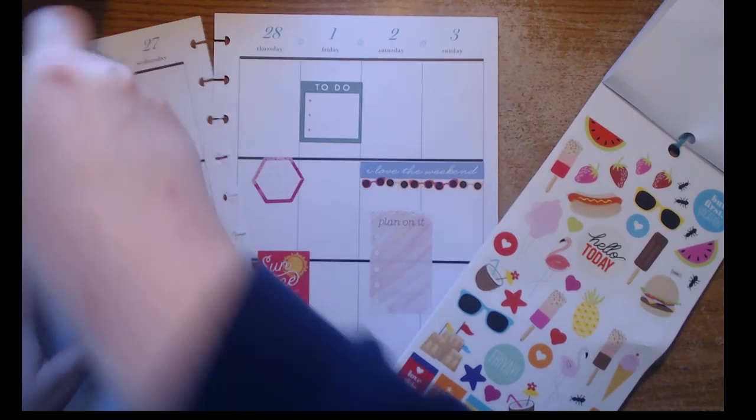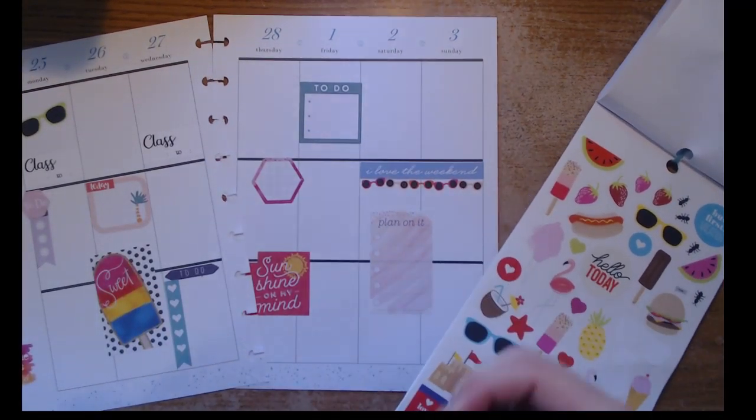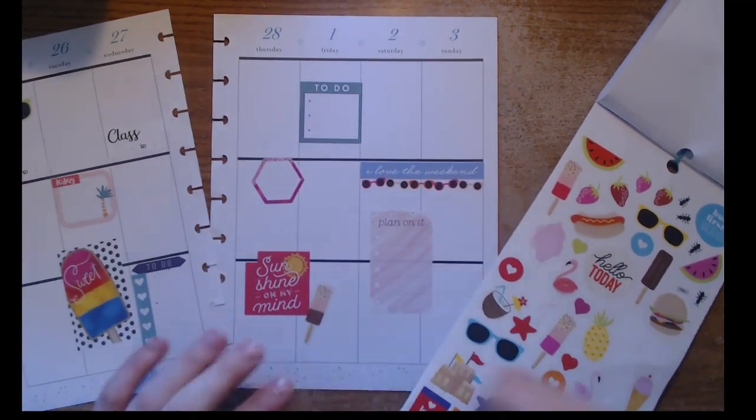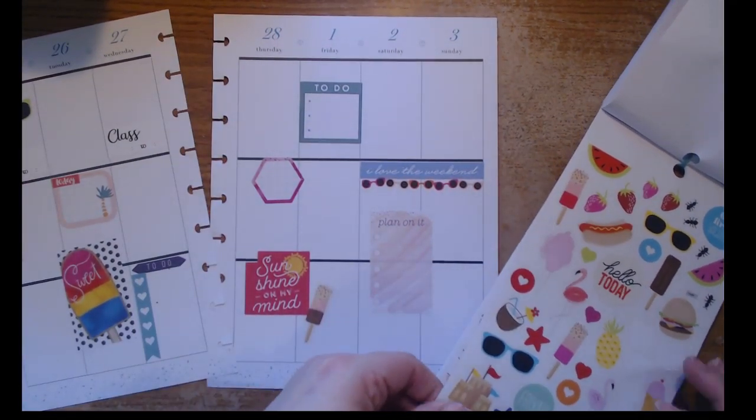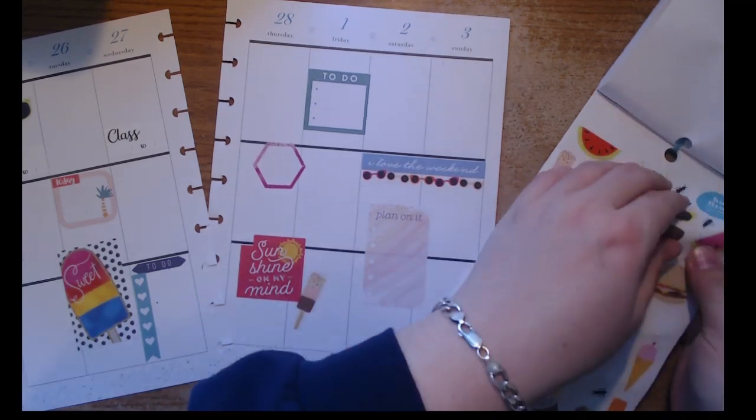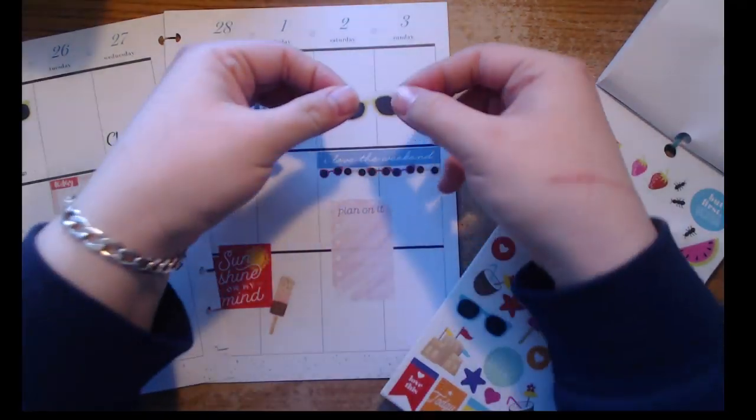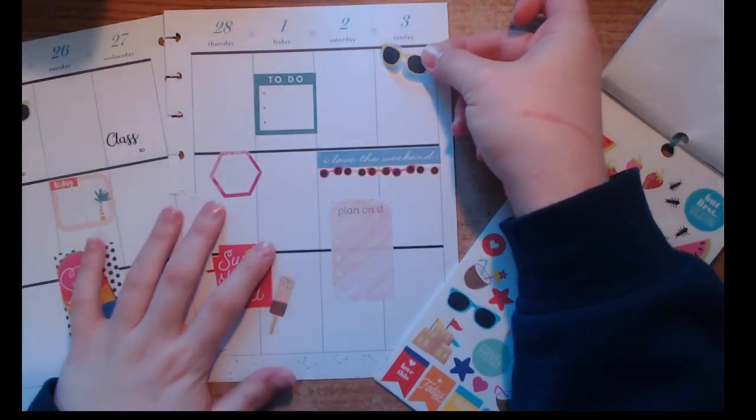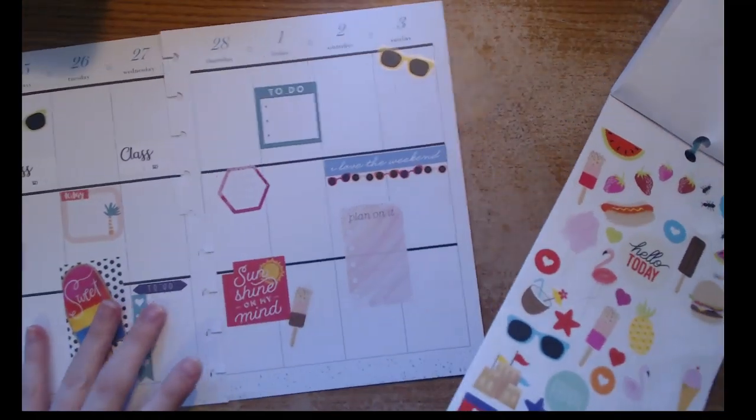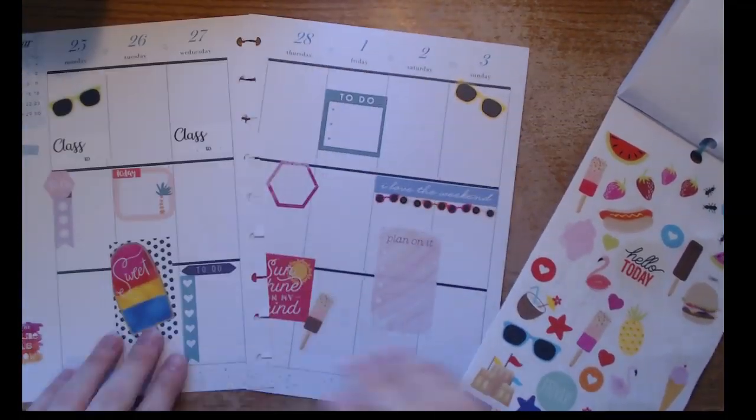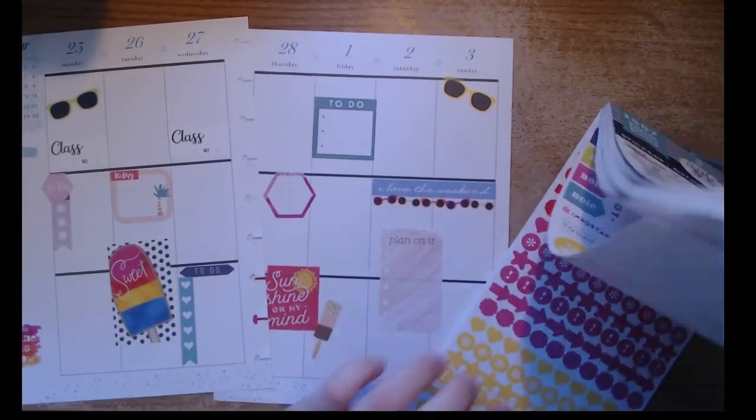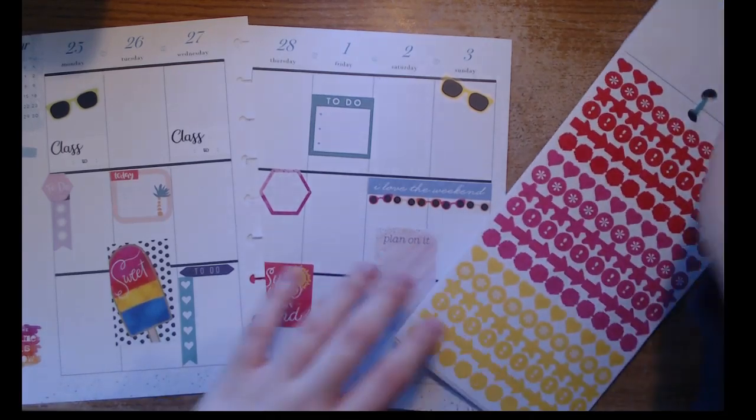I'm putting down a couple deco stickers - popsicles, sunglasses, summertime things. I grabbed this yellow pair of sunglasses and I put it up here, but then I realized I wanted to actually put it down below at the bottom, but there was no way I was tearing that up.